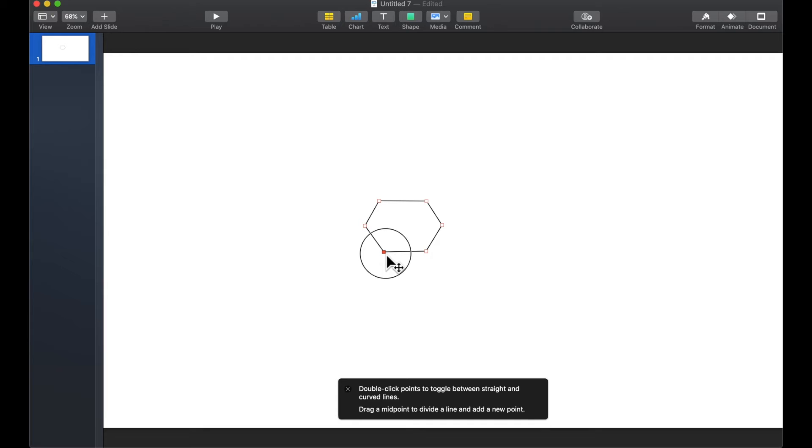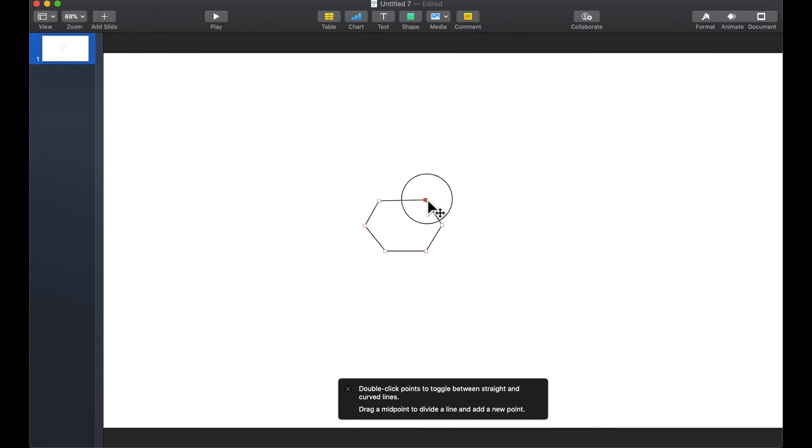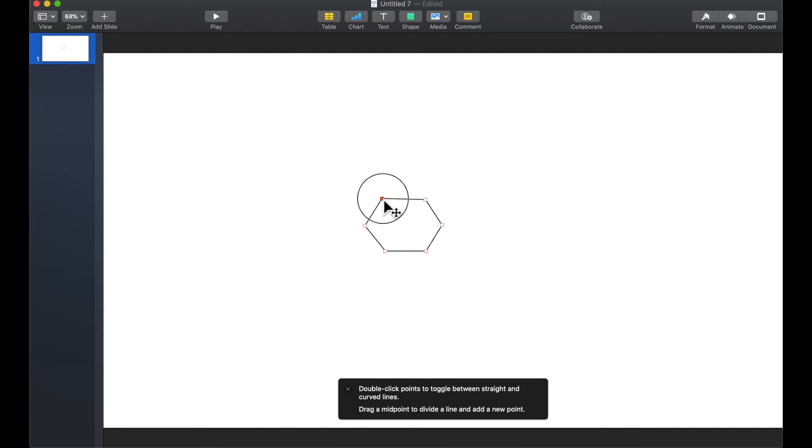And if it's not perfect that's okay. It doesn't have to be but you can edit the points if necessary. So for now we're going to go ahead and leave it like that.